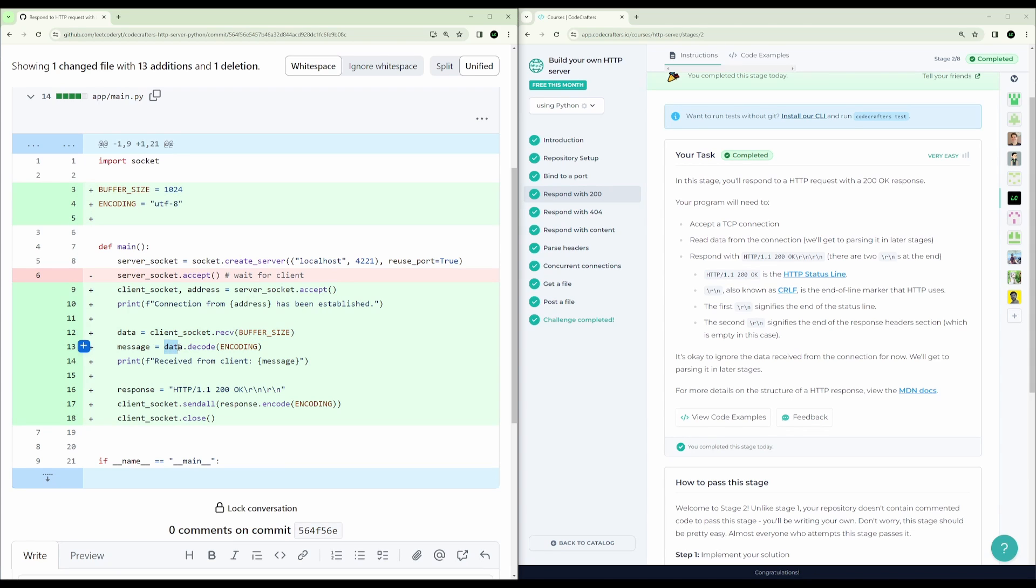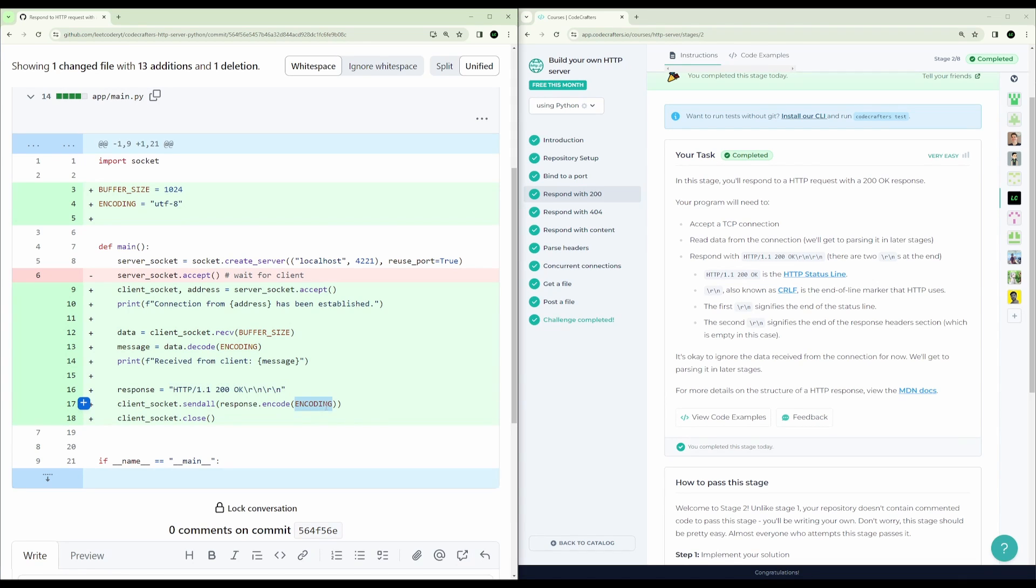And then we are decoding that data using UTF-8. And then we're simply responding with an HTTP 200 OK, again in UTF-8. And then we're closing the client socket.